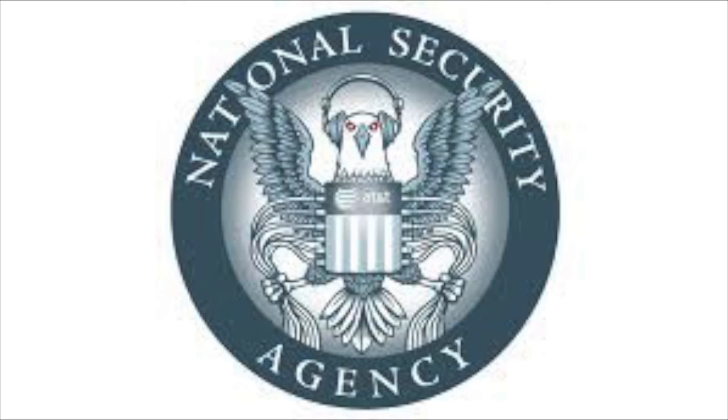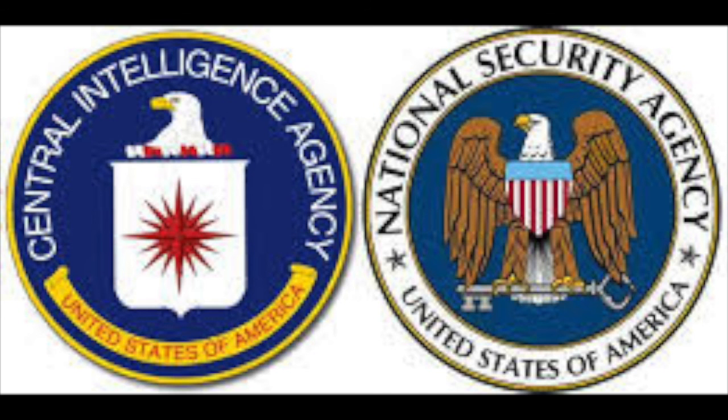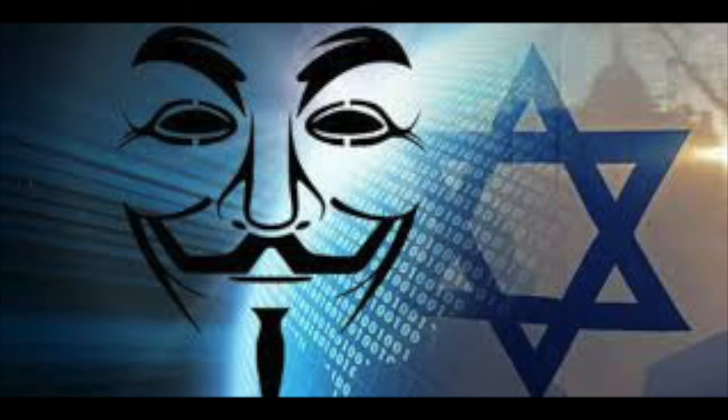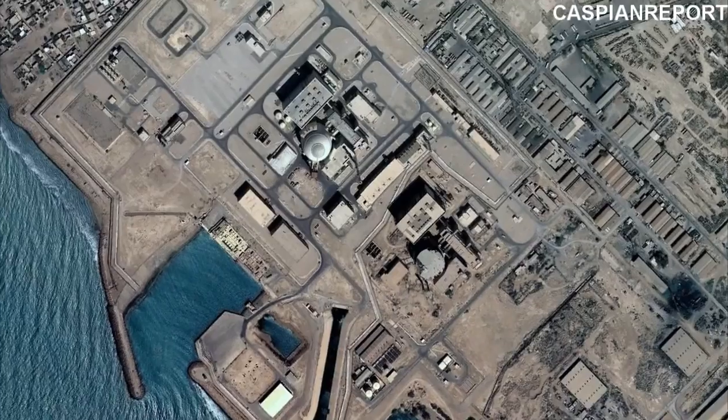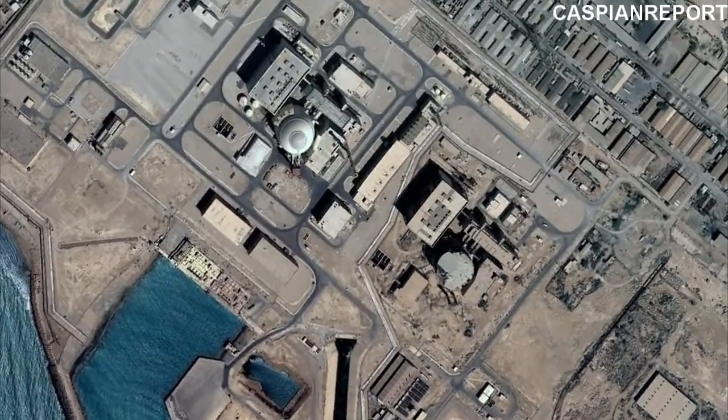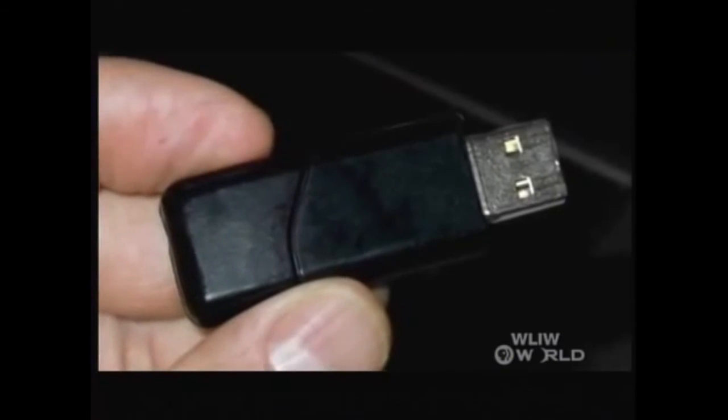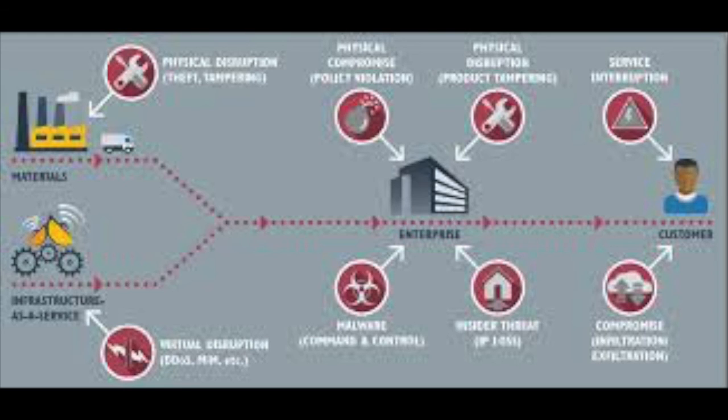According to one of his books, Dark Territory, The Secret History of Cyberwar, it was a joint effort by the NSA, CIA and Israel Cyberwarfare Bureau. Stuxnet might have entered the Natanz nuclear facility through an infected USB flash drive. Also, it should be noted that the developers of Stuxnet relied on the supply chain attack to get to its target.